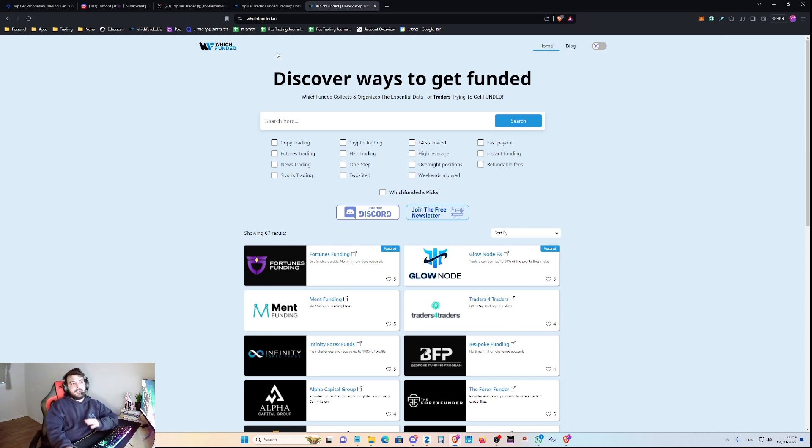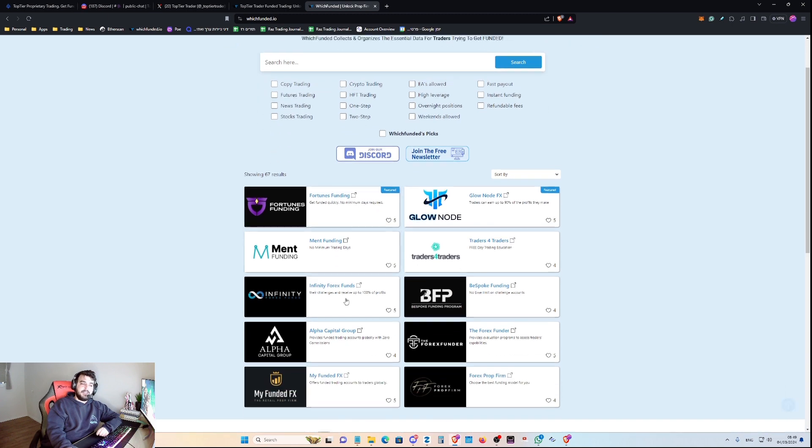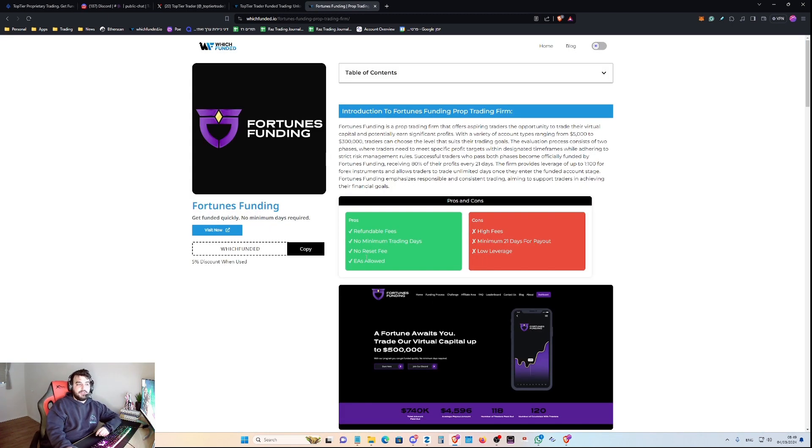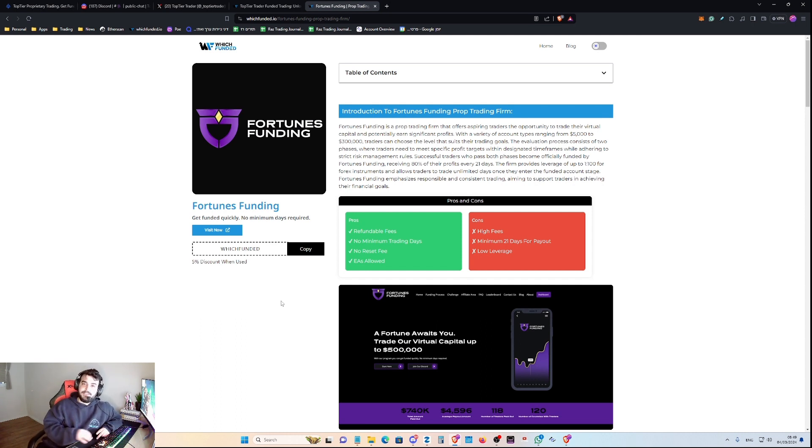And of course, if you would like to get coupon codes to wherever you would like to trade, head over to WhichFunded.io and check out the coupon codes for each prop firm. You can use it, have fun, trade safely. We'll see you in your next videos. Bye-bye, guys.